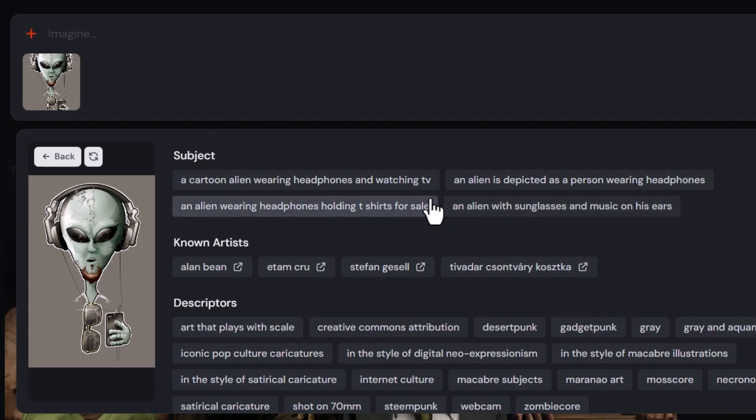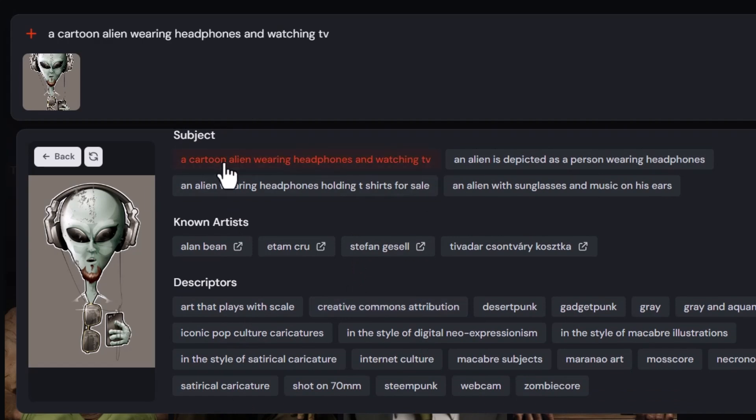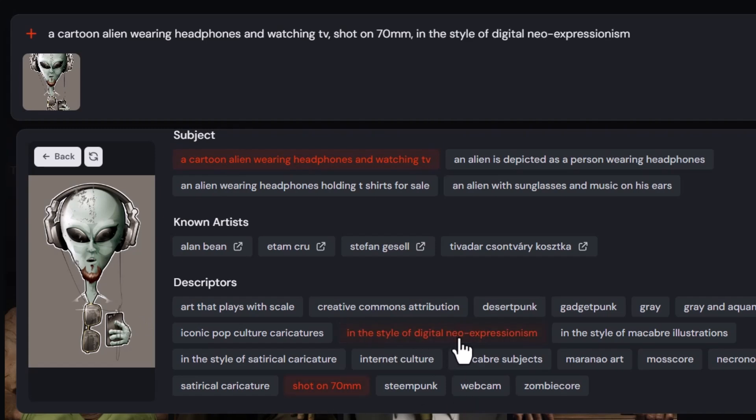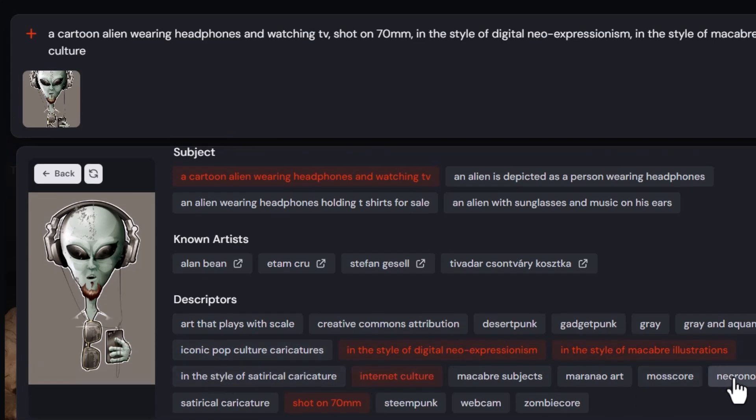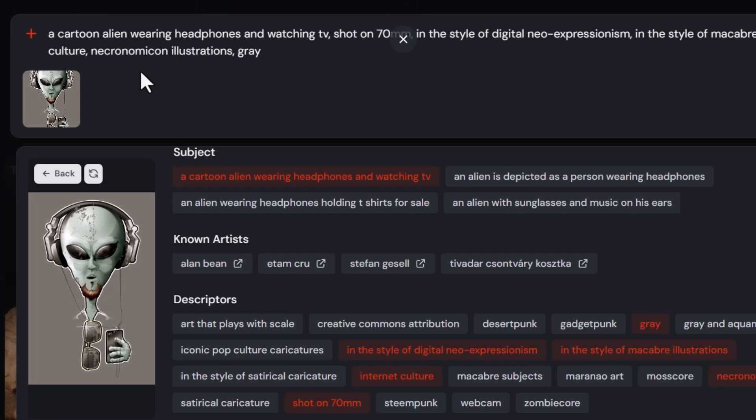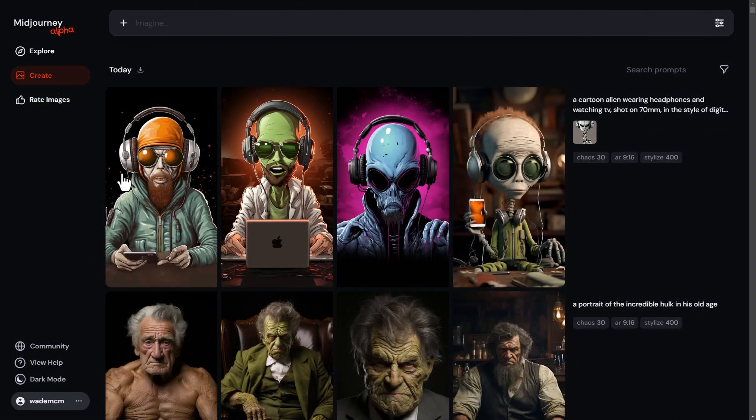There's a bit of difference. If I want to, I can click bits and pieces to add to my prompt. So I click cartoon alien wearing headphones watching TV, shot on 70mm, in the style of digital neo-expressionism. I can just add in bits and pieces, and it will create and craft a prompt for me. I hit enter, and I've created some unique AI art that way.